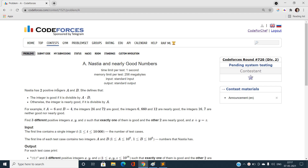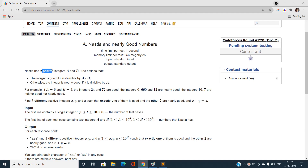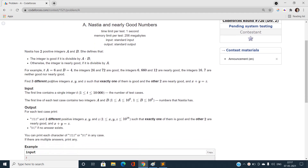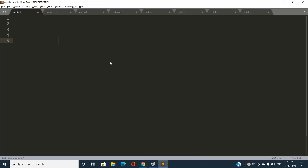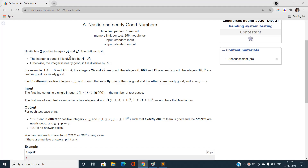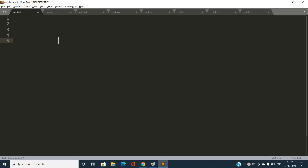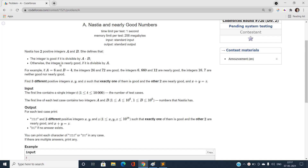This problem is quite a little bit tricky. We have been given two integers a and b, and we need to take care that an integer is called 'good' if it is divisible by the product a times b. Now there is one more alternate definition — the 'otherwise' case.